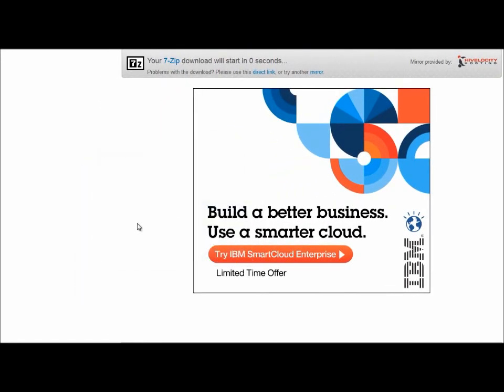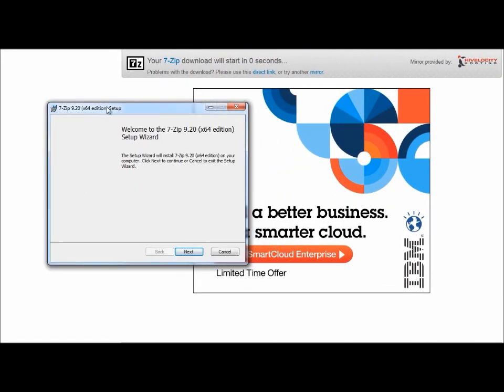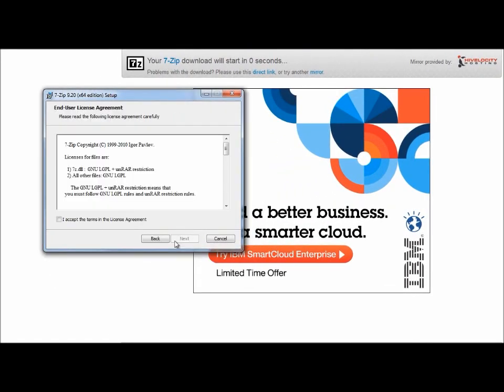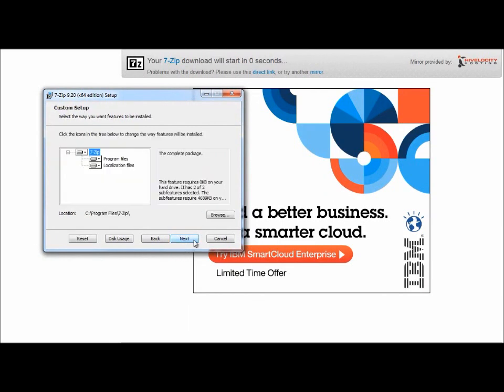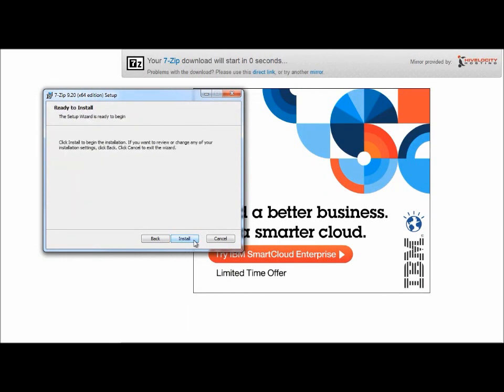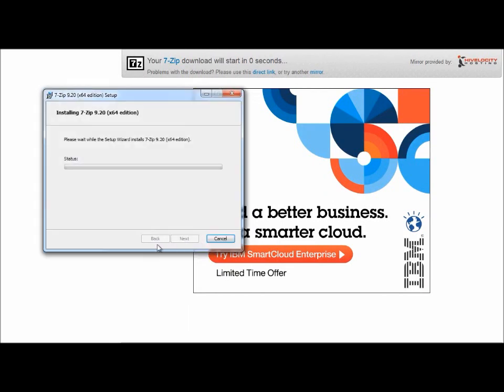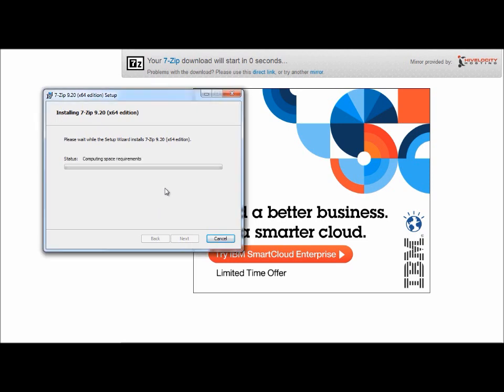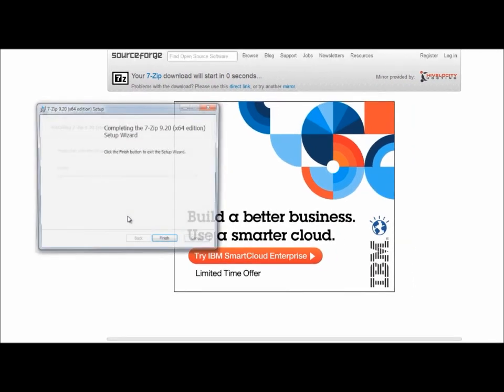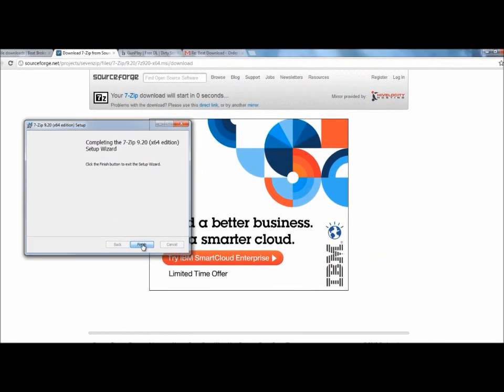Run the application. Next. Click I accept the terms in the license agreement. Next. Next. Install. So we're going to go ahead and wait. It doesn't take that long. Like I said before it's not that big. Yes. And finish. We're done.